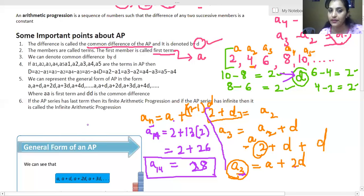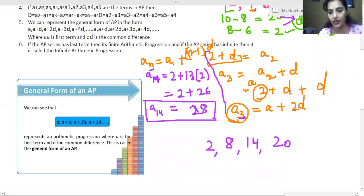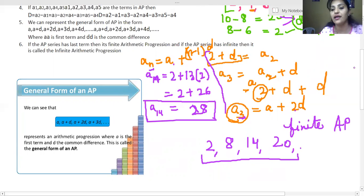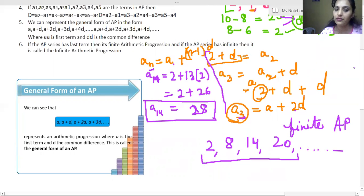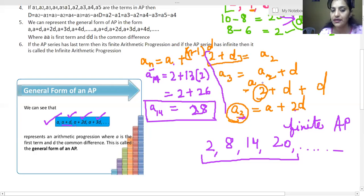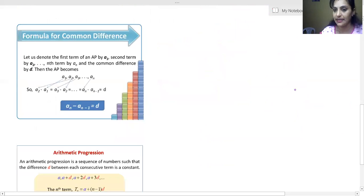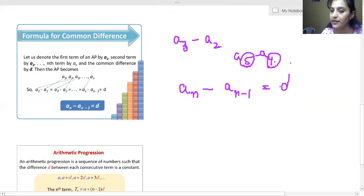This is the general form. Suppose you have a finite AP like 2, 8, 14, 20 — that is called a finite AP. In general form, there is no end, as many terms as you take. The general formula for the nth term of an AP is: An equals a plus n minus 1 times d. This is derived because we are taking the nth term, and the common difference is added n minus 1 times. So An minus A(n-1) equals d.